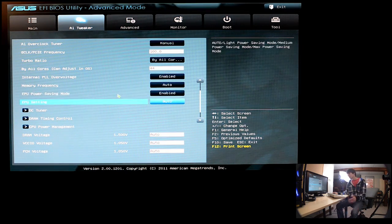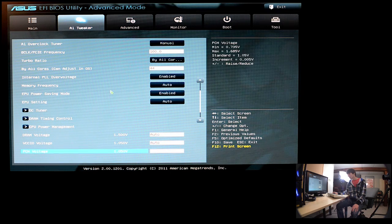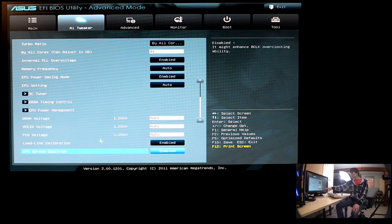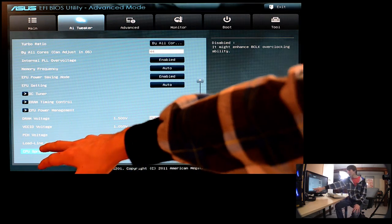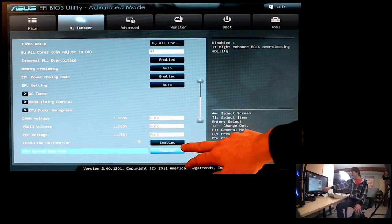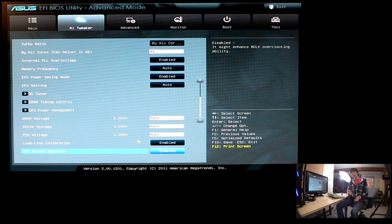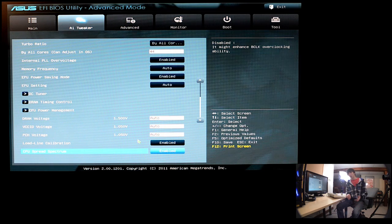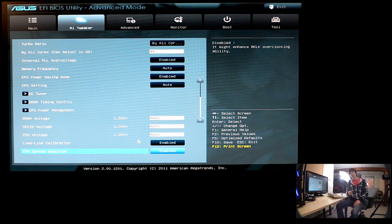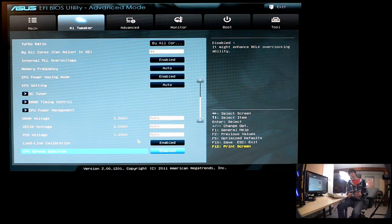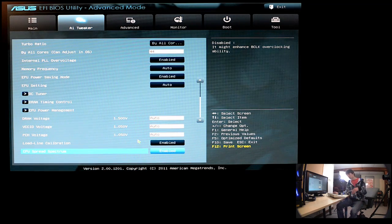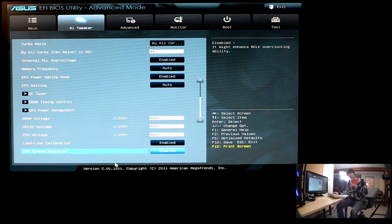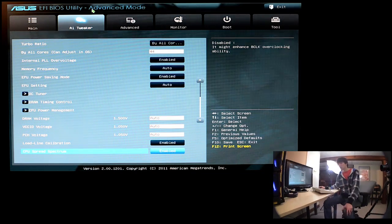EPU power saving mode, this is all basic stuff. These two, you definitely want to have enabled load line calibration, which, when your CPU ramps up to work on something, it needs a lot more voltage, and the load line calibration makes sure that when that punch is given to the CPU, saying, hey, you need to work, the voltage is there right away, so there's not a drop or a spike in voltage. It's exactly where it needs to be.